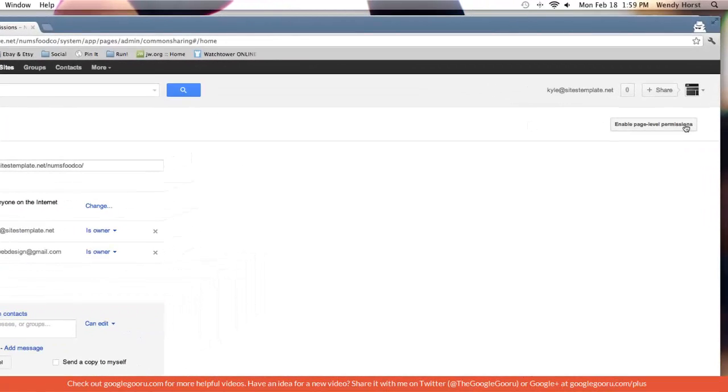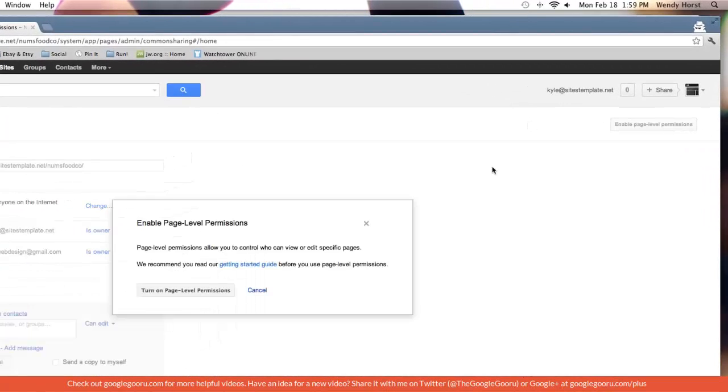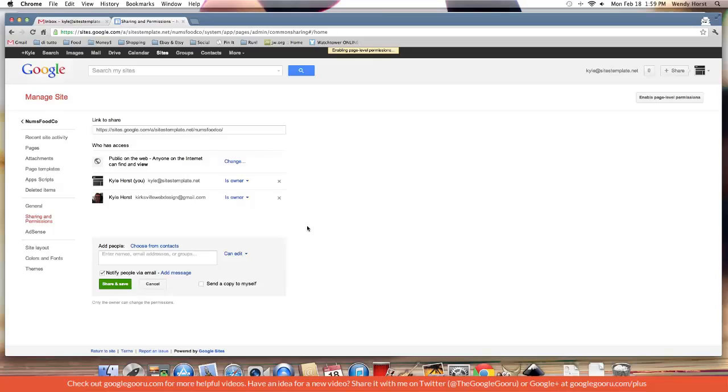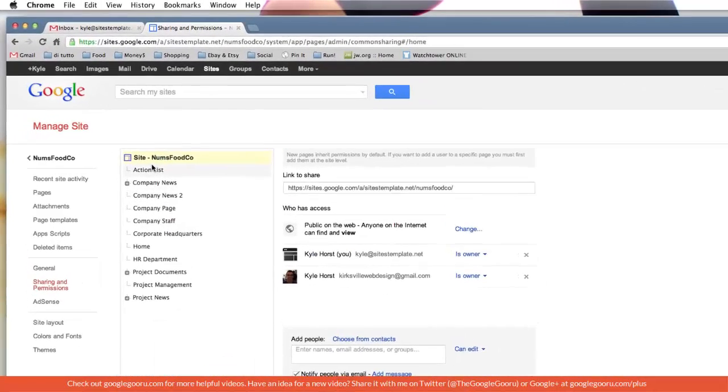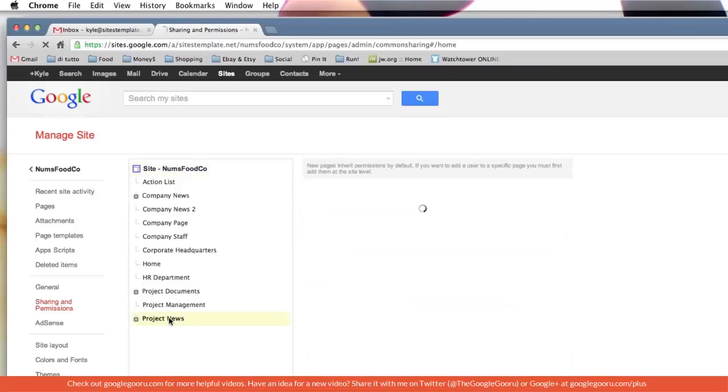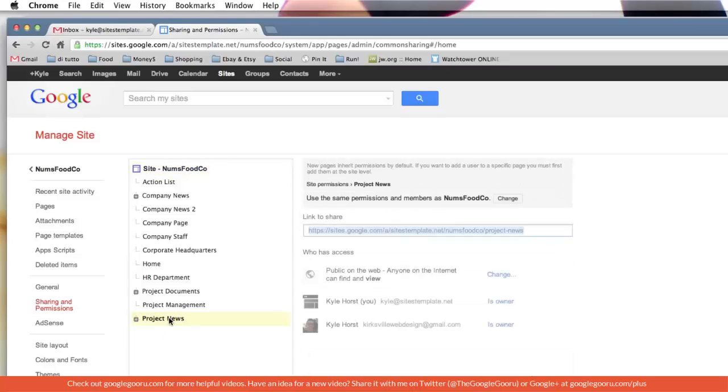So let's enable that. I'll give you a little warning and a getting started guide. I recommend reading that. Let's turn it on. So you'll notice now we have a sidebar with every page in the Google site. We can lock down a page or a branch of pages simply by clicking on this change button up here.